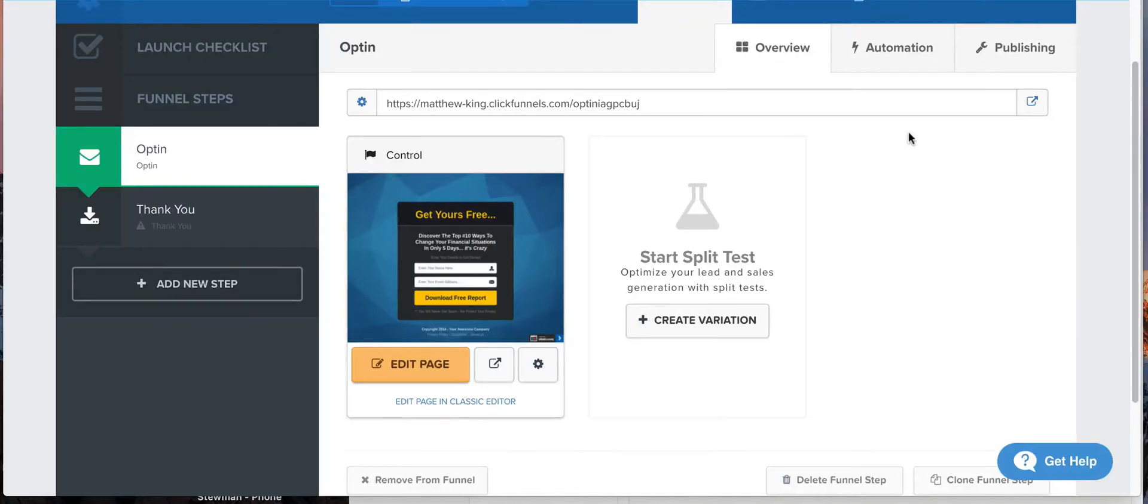Hey what's up guys, it's Matt King here with Funnel.Works and today we're going to be looking at how the countdown timers work inside of ClickFunnels.